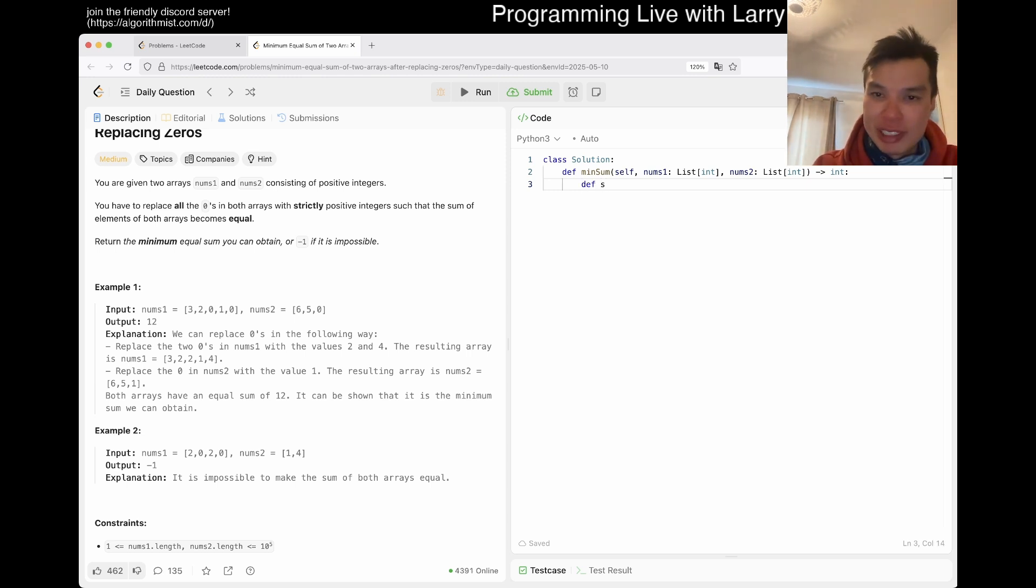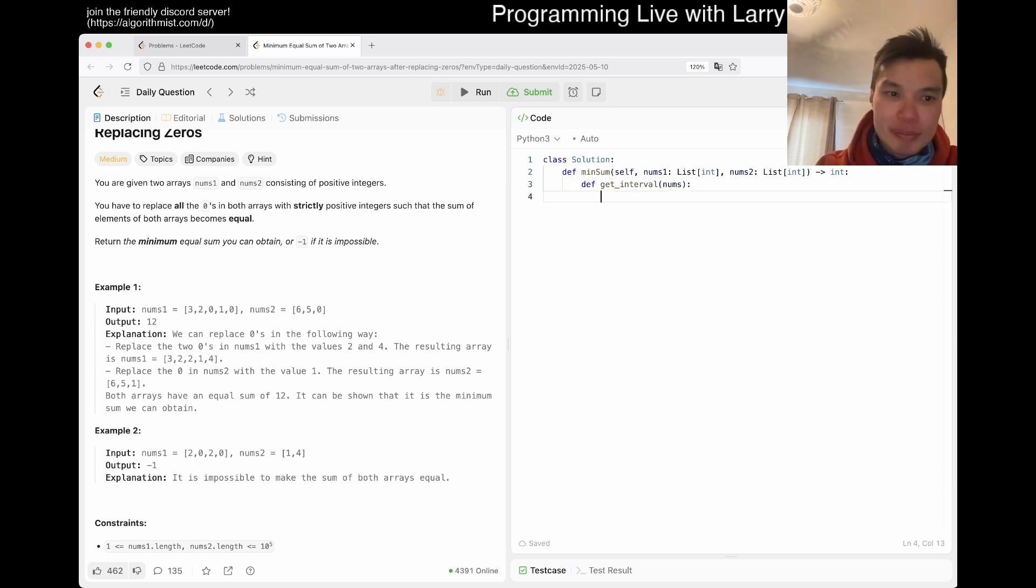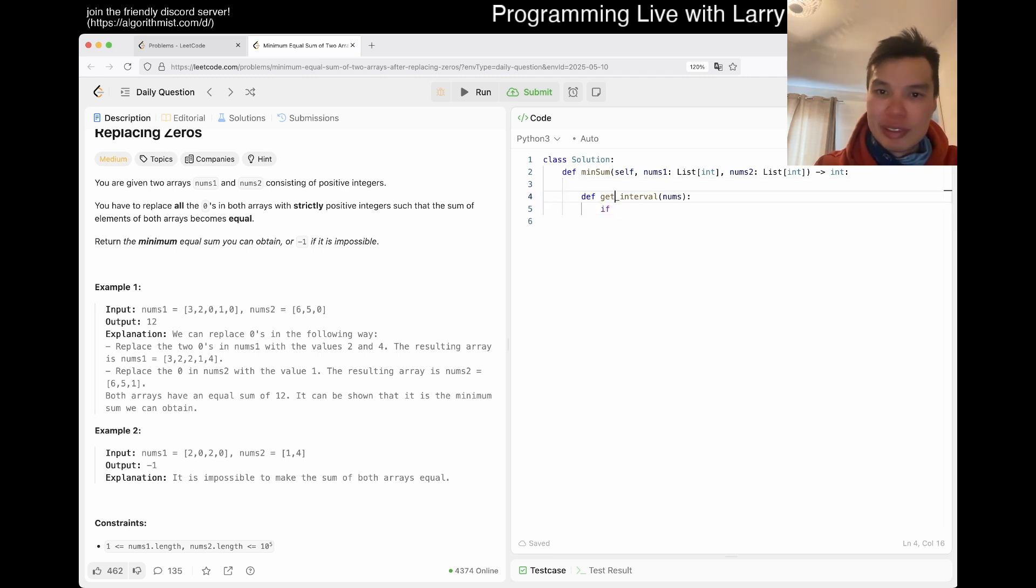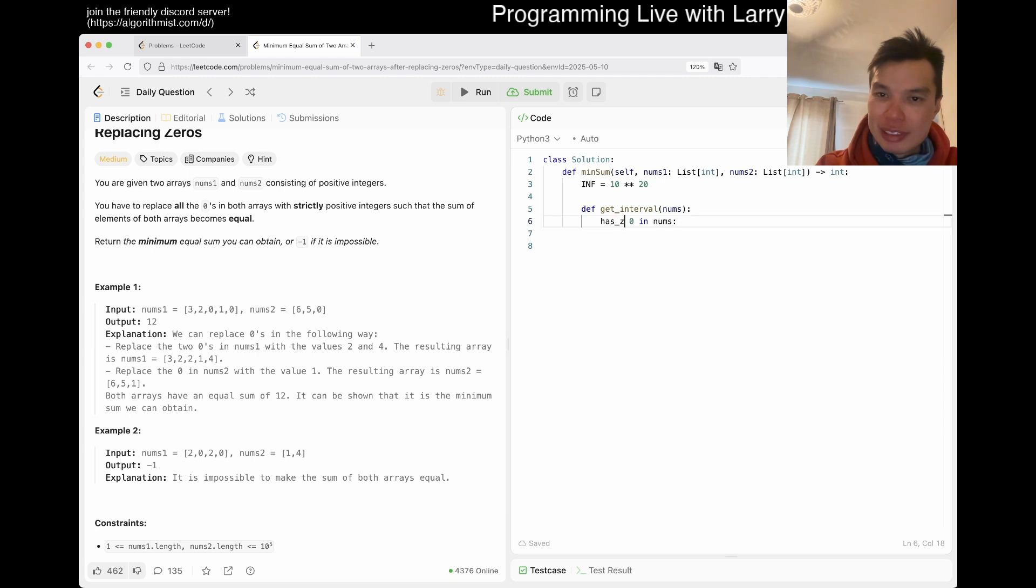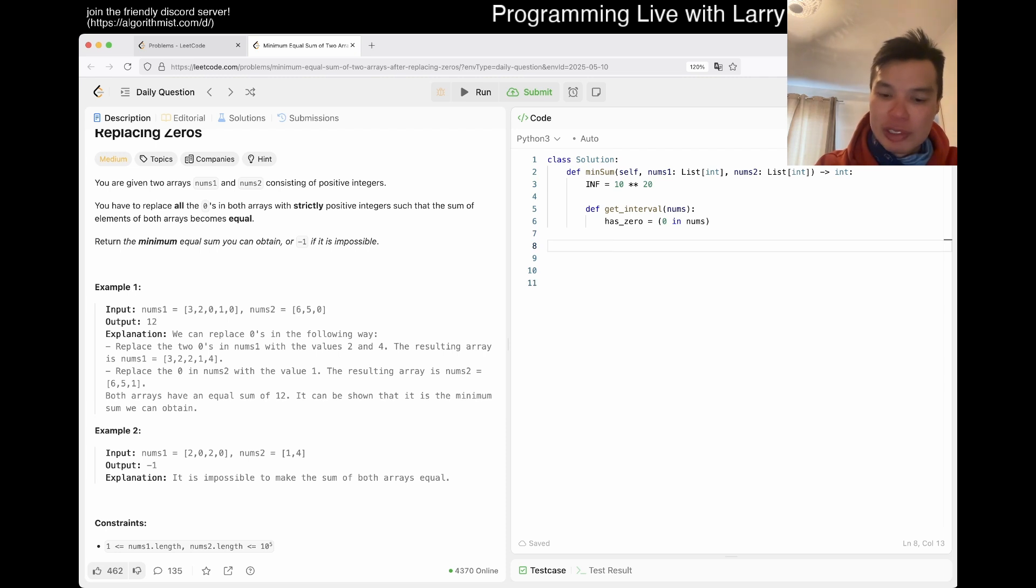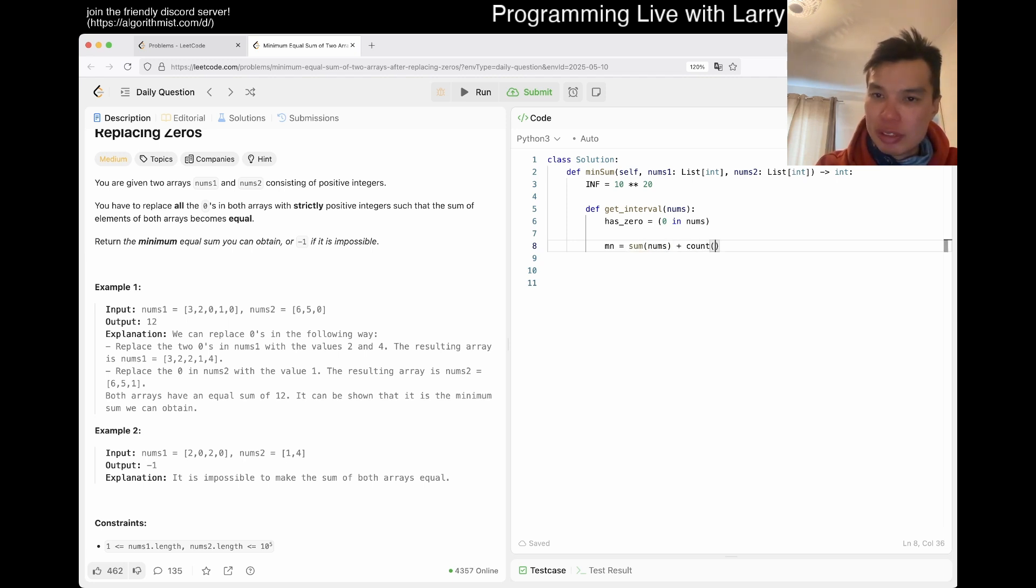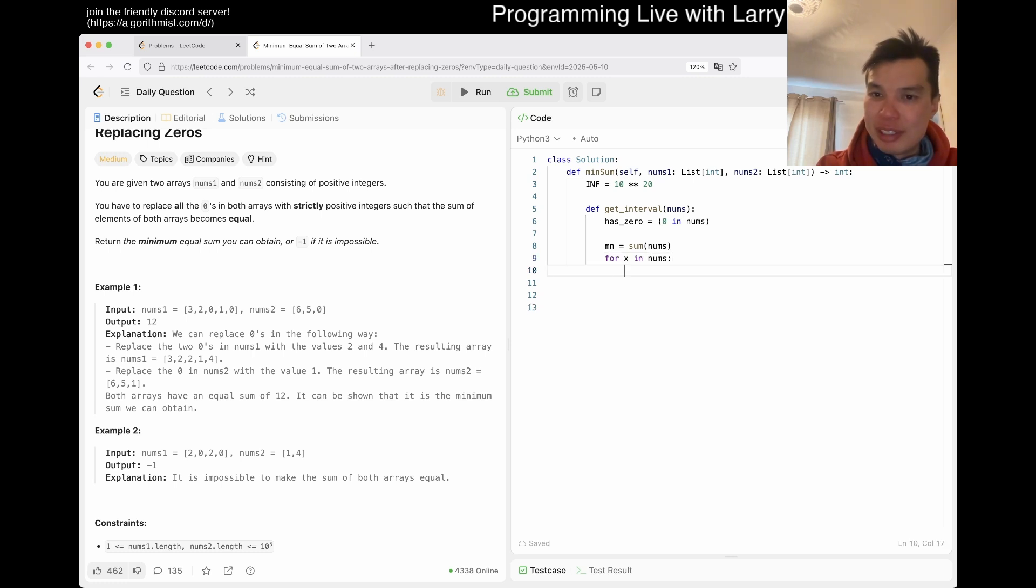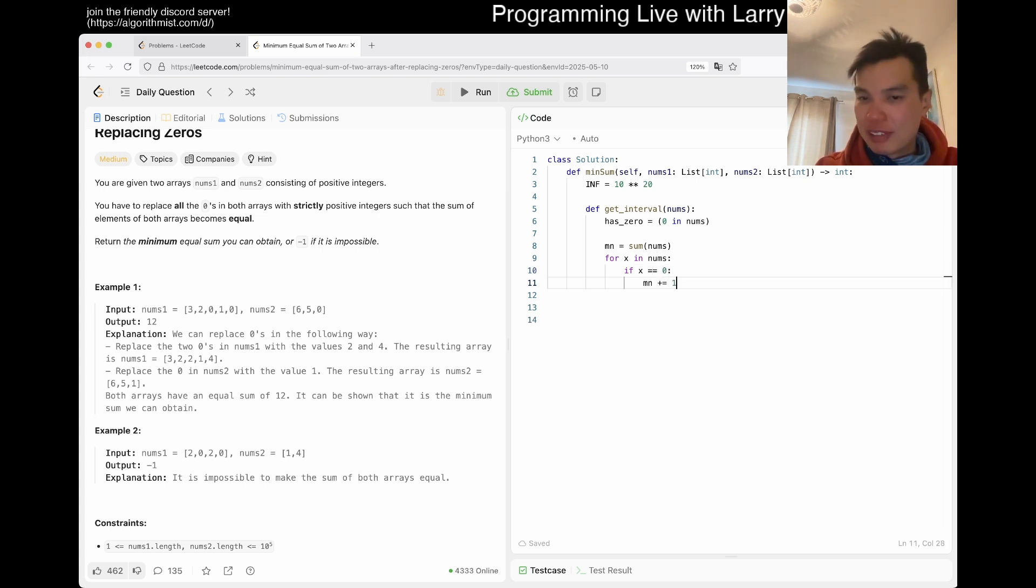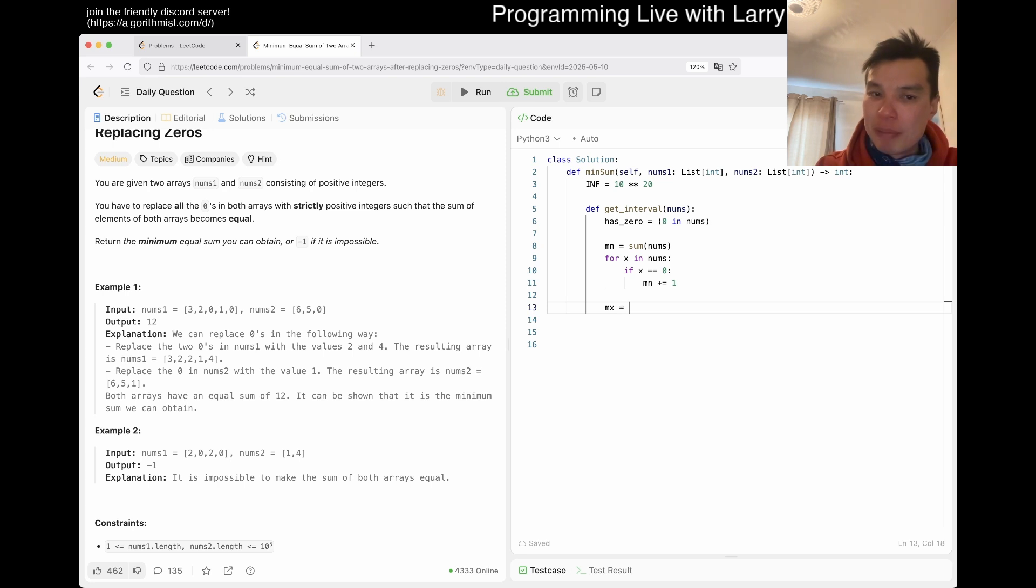Maybe we could get a helper function, get_interval of nums. We'll use infinity as some big number. If zero is in nums, then min is equal to sum of nums plus the count of zeros, where we increment by one because we have to set that at least one.